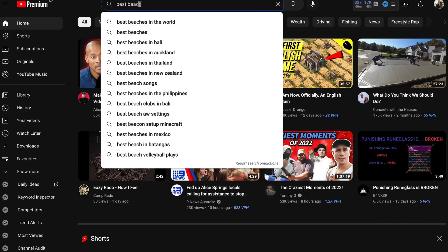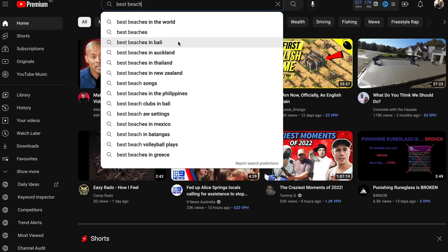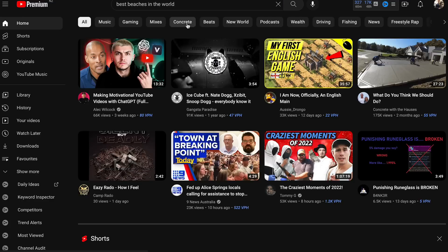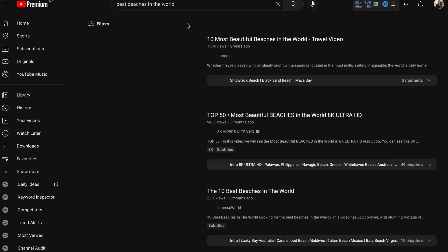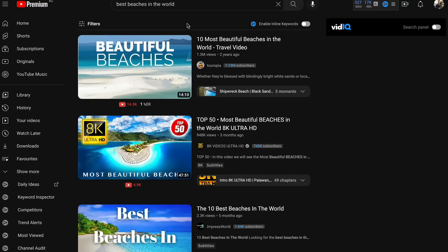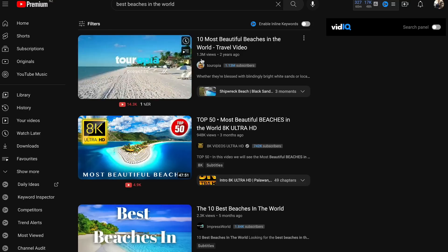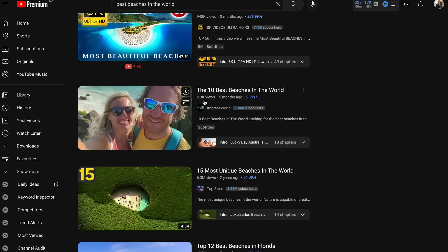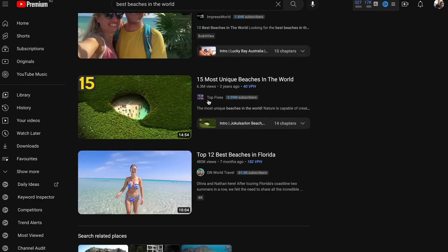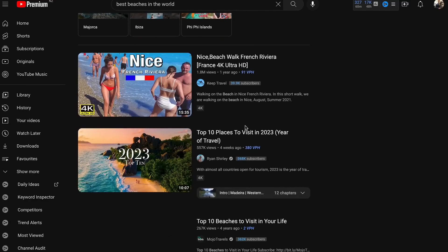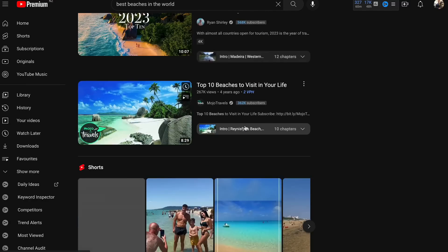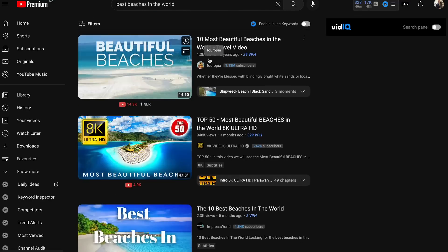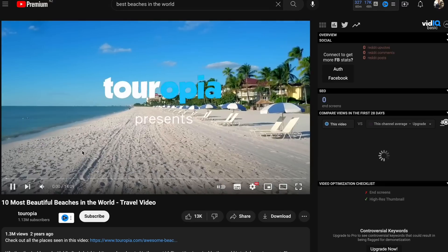So what I'm going to do here is I'm in YouTube and I've put in best beach and it's come up with some ideas like best beaches in the world, best beaches in Bali, Auckland, Thailand, New Zealand, Philippines, best beach clubs in Bali. What we're going to do is we're just going to keep this really basic and we're going to go best beaches in the world and we should come up with some ideas. And you'll see that these get millions of views, hundreds of thousands of views, this one got 2.3k views, it really kind of depends on the channel but these videos are getting tons of views and these are actually faceless videos.